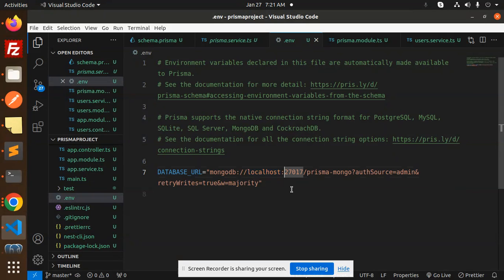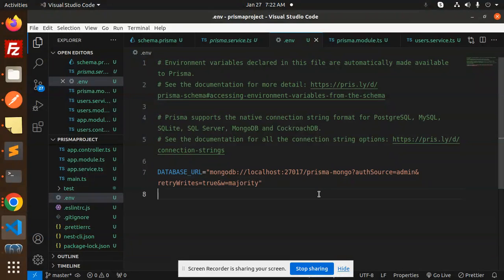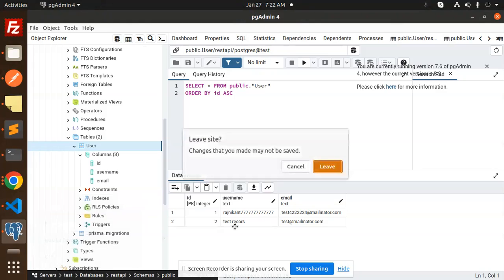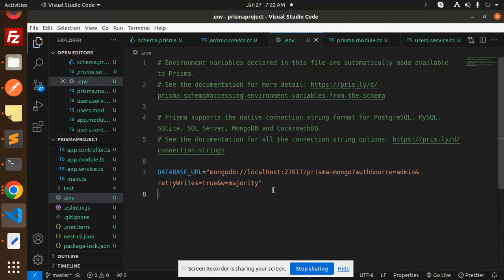My MongoDB does not require a username and password, so it connects automatically without credentials. My current database name is `prisma-mongo`. Now let's save this and close Prisma Admin since that previous tutorial is already done.